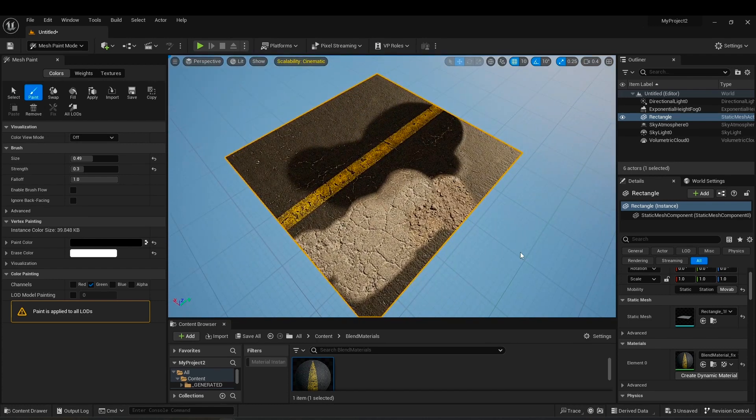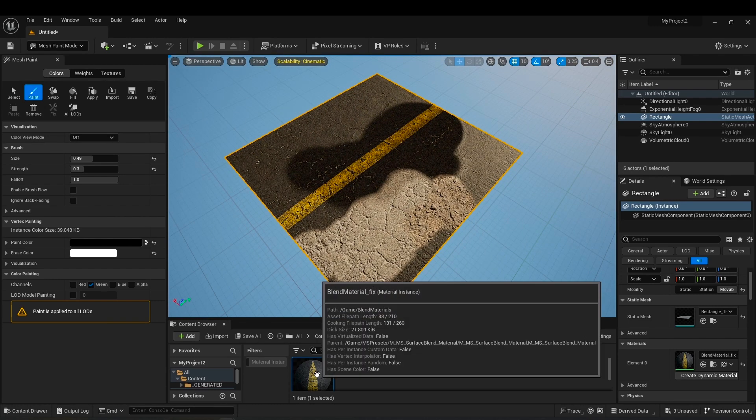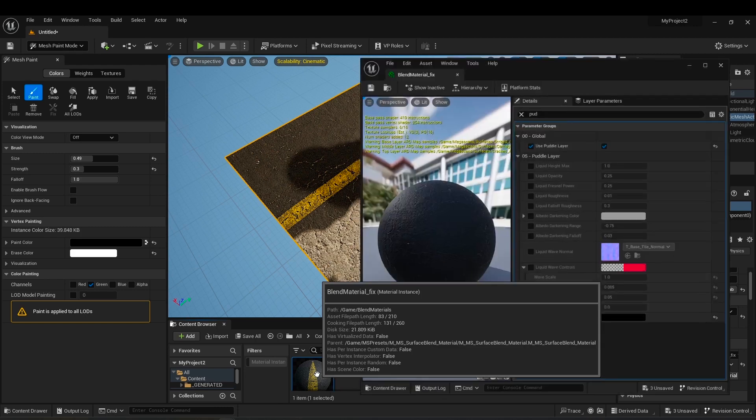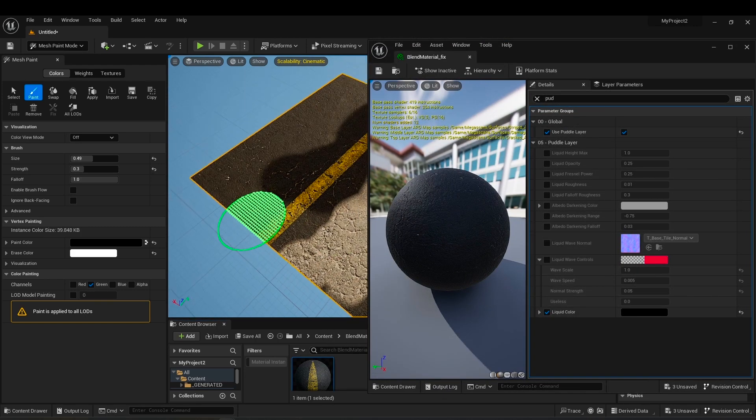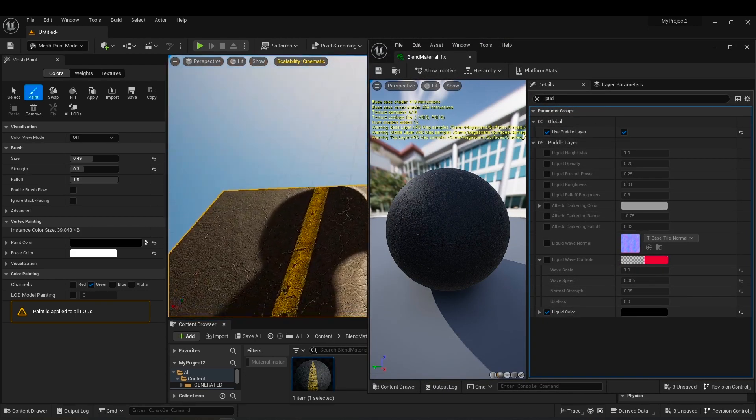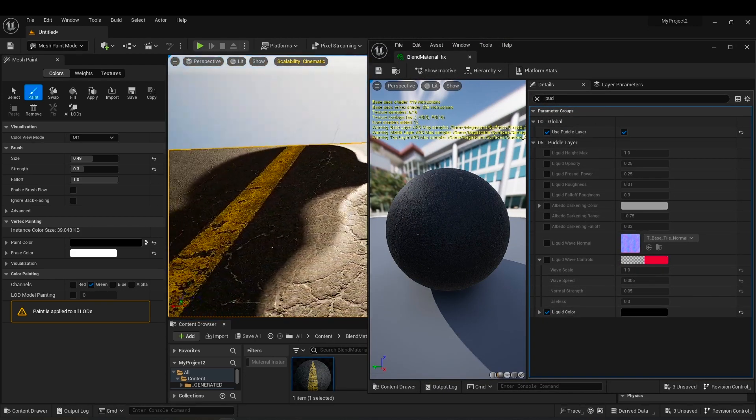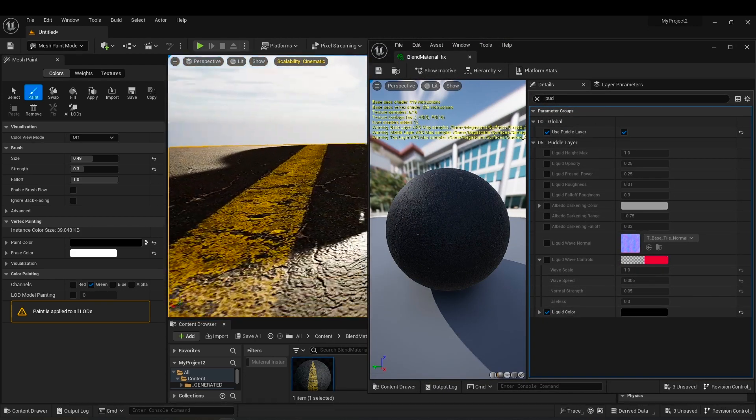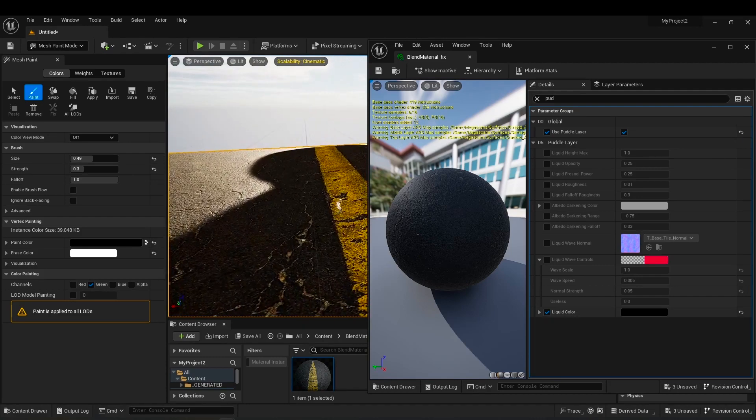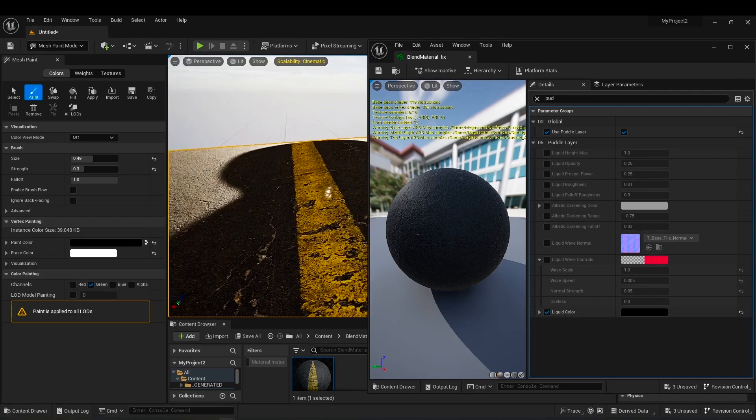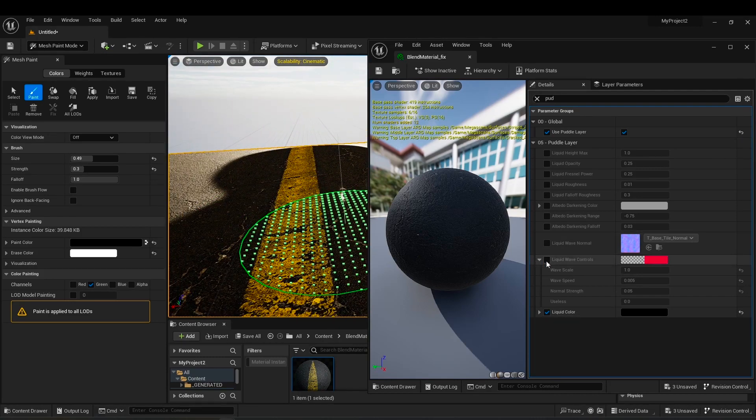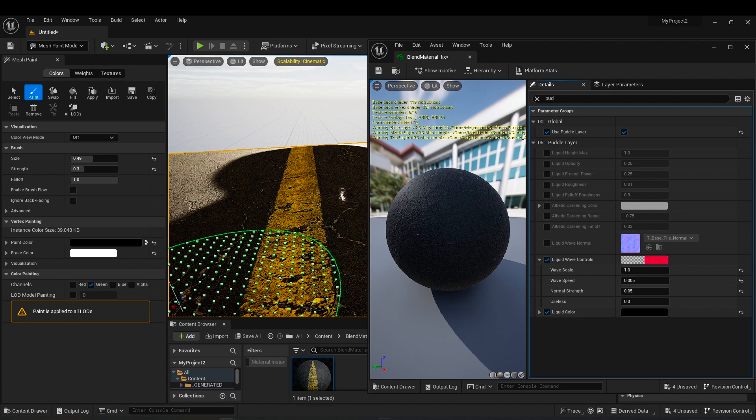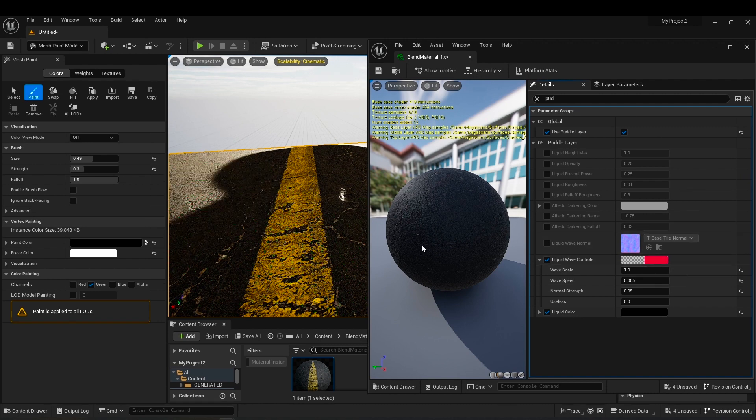Let me explain more about the puddle layer water. Open material editor again, back to puddle layer settings. Let me change the camera angle so you can see better. In puddle layer you have many options here that you can customize the wet surface that you painted to suit what you need.